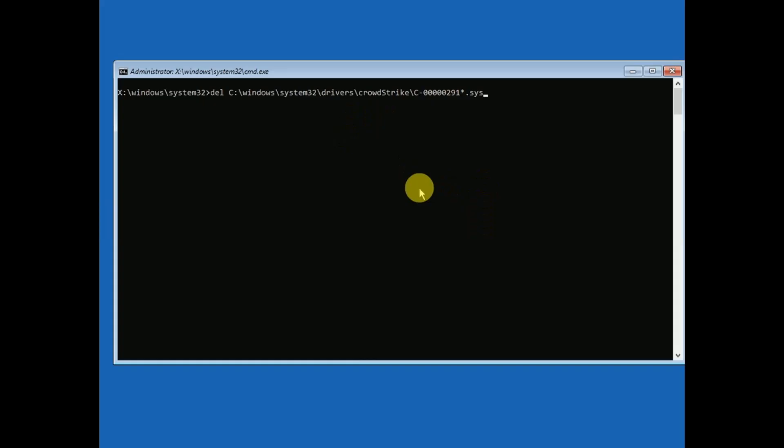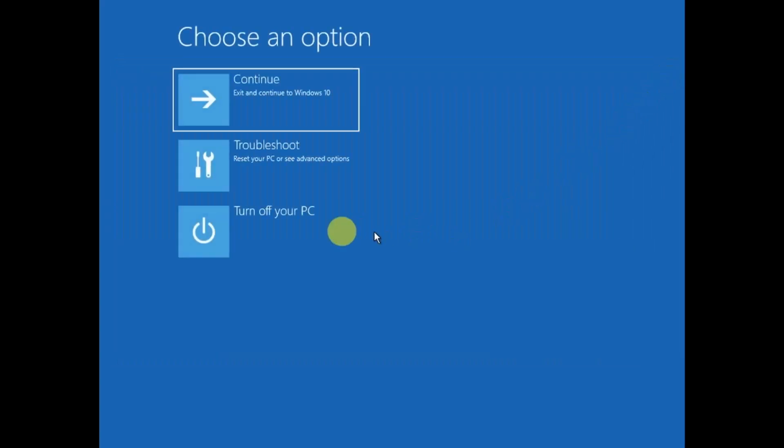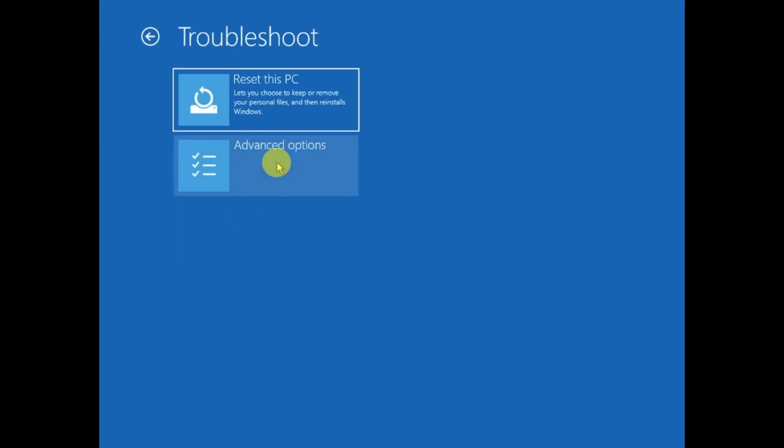Now hit Enter and it should be deleted. Close this out and turn off your PC. Turn it on again and it should fix your issue. If it still doesn't fix your issue...